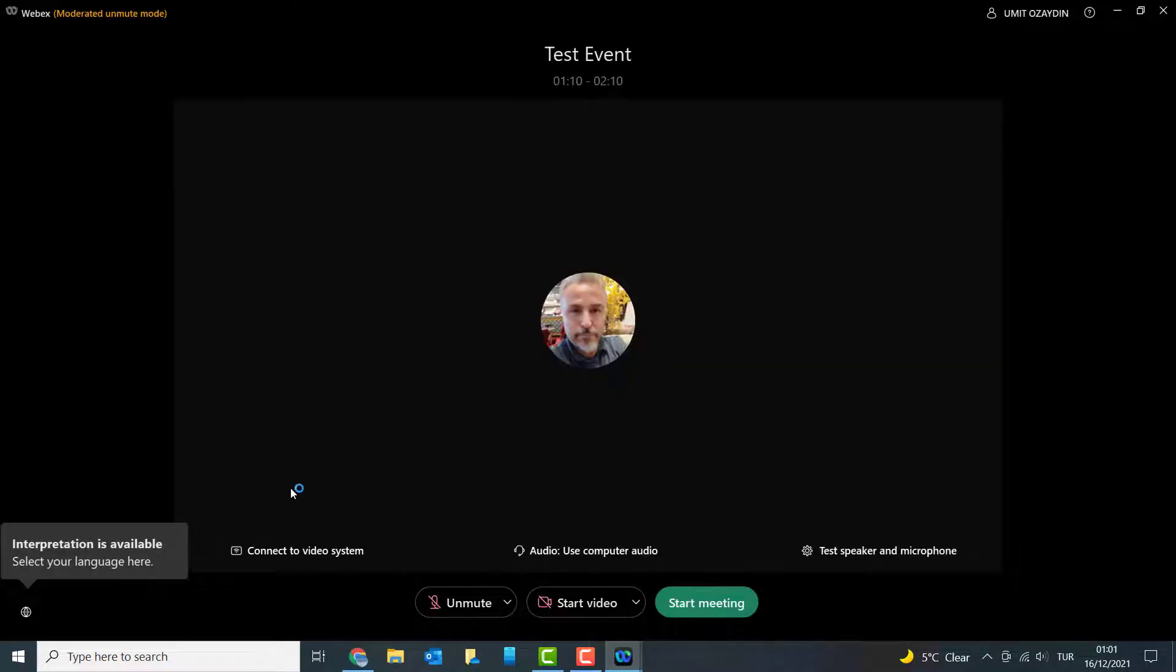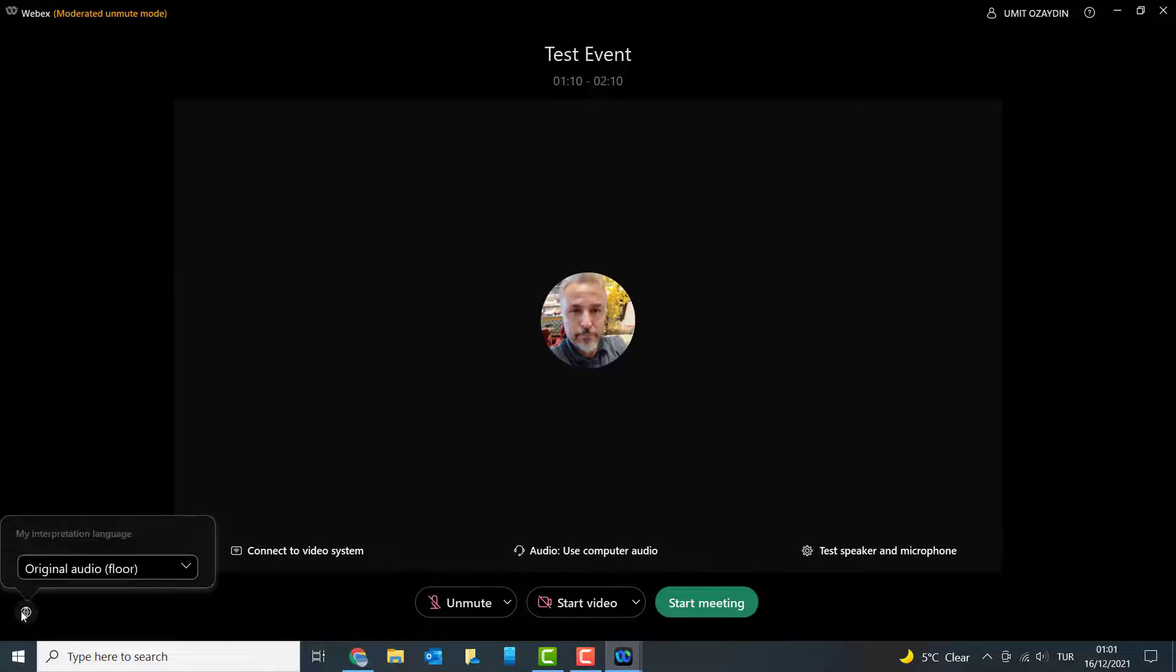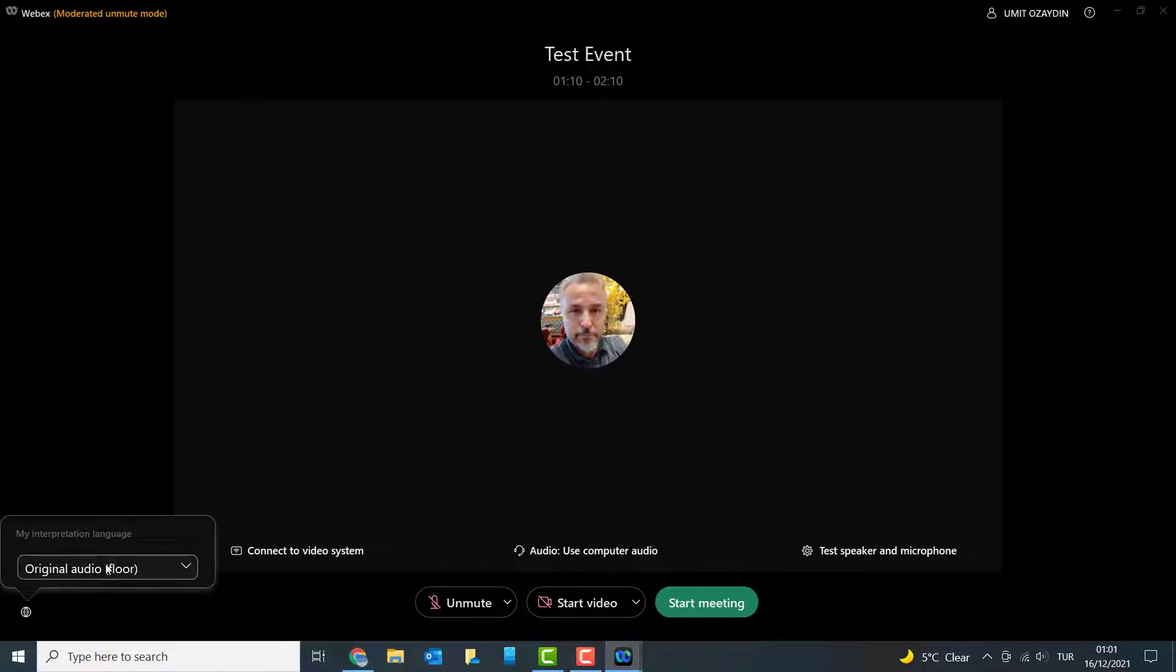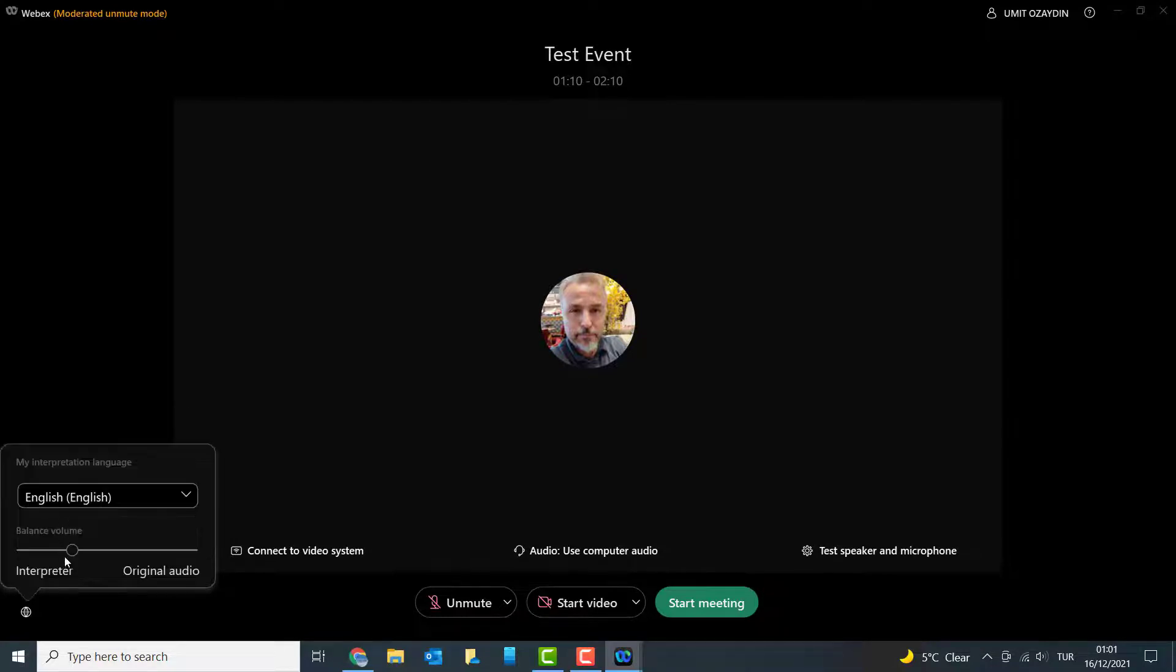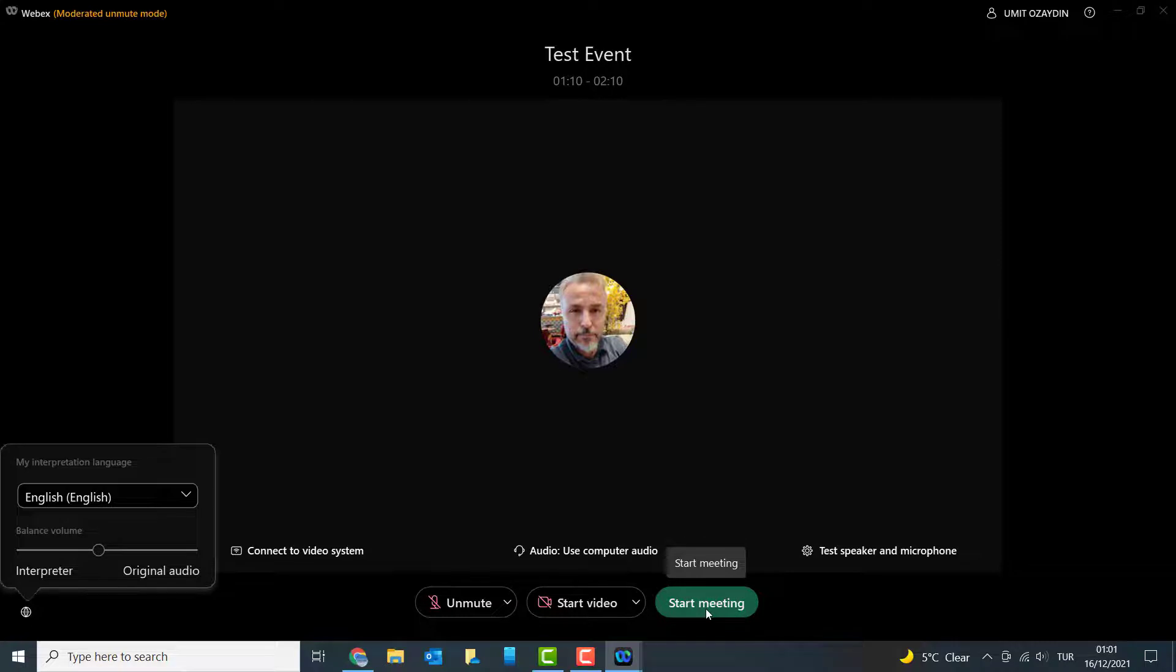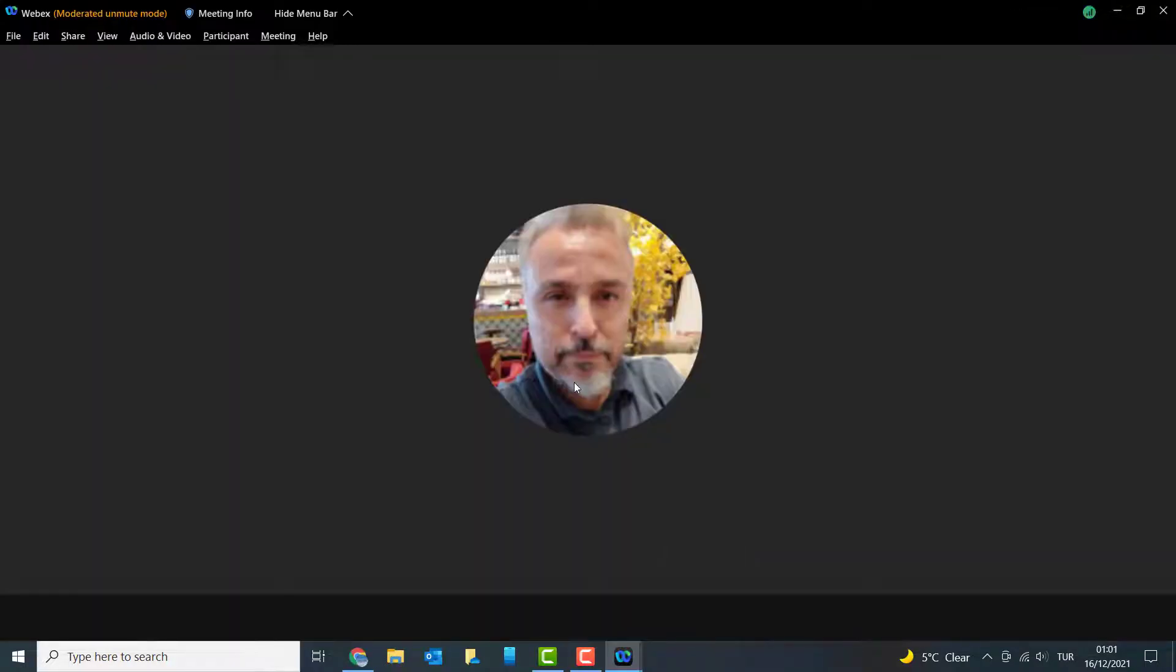Here you go, even before the meeting it tells me that interpretation is available and select your language: original audio, Arabic, or English. I'm on English and I can balance my volume before I log in to the interpreter fully or to the original audio fully. And when I say start meeting as the host...